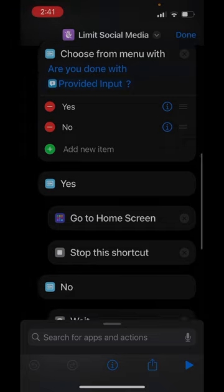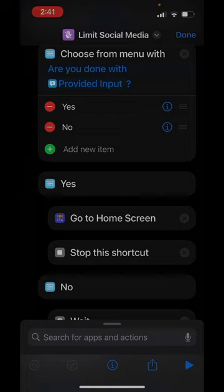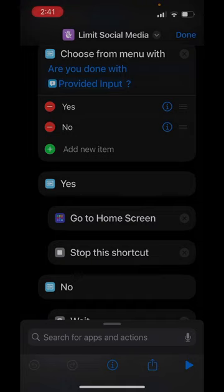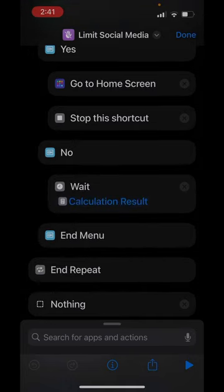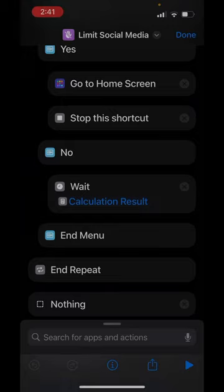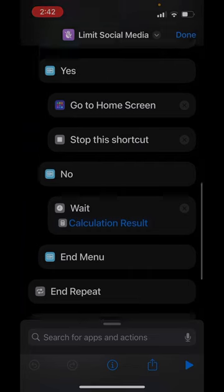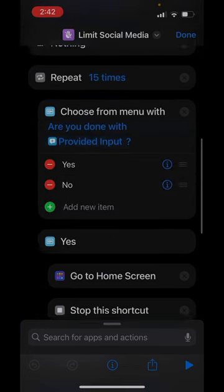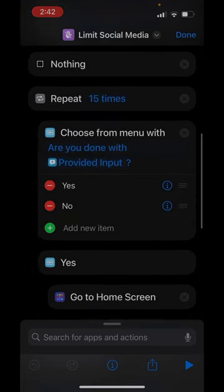If you say yes, it's going to stop the shortcut and put you on the home screen. That means it's going to close out of the app. These prompts are going to go over top of the app that you're in. If you say no, it will wait that amount of time again. So it'll give you another 10 minutes and because it's on repeat, it will prompt you again, up to again, 15 times.